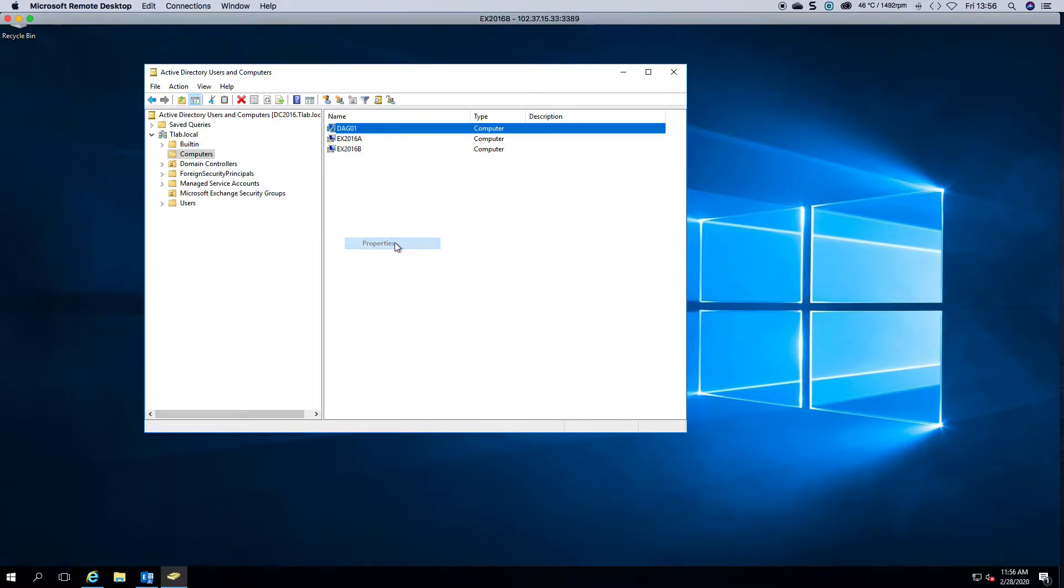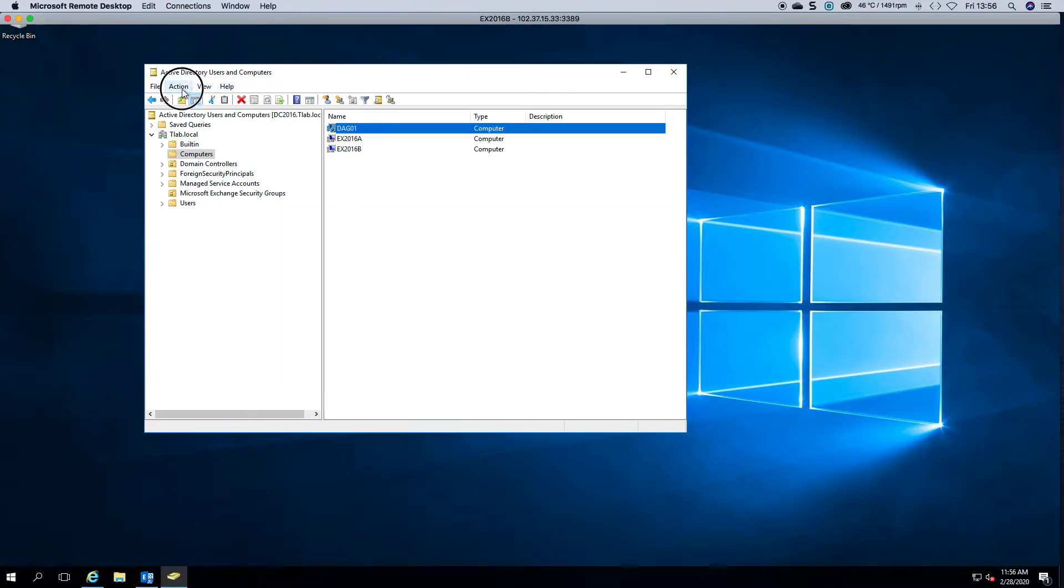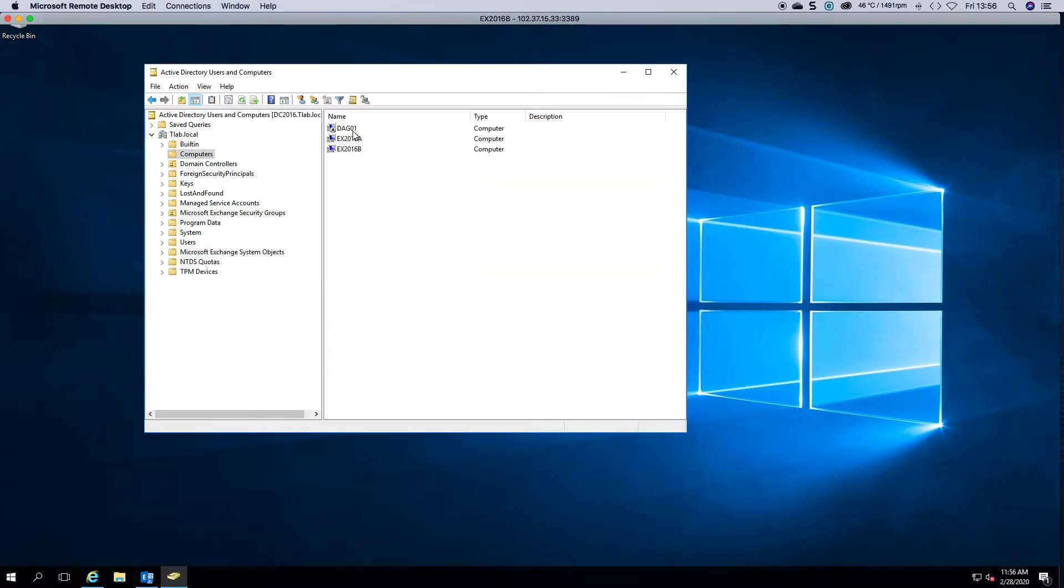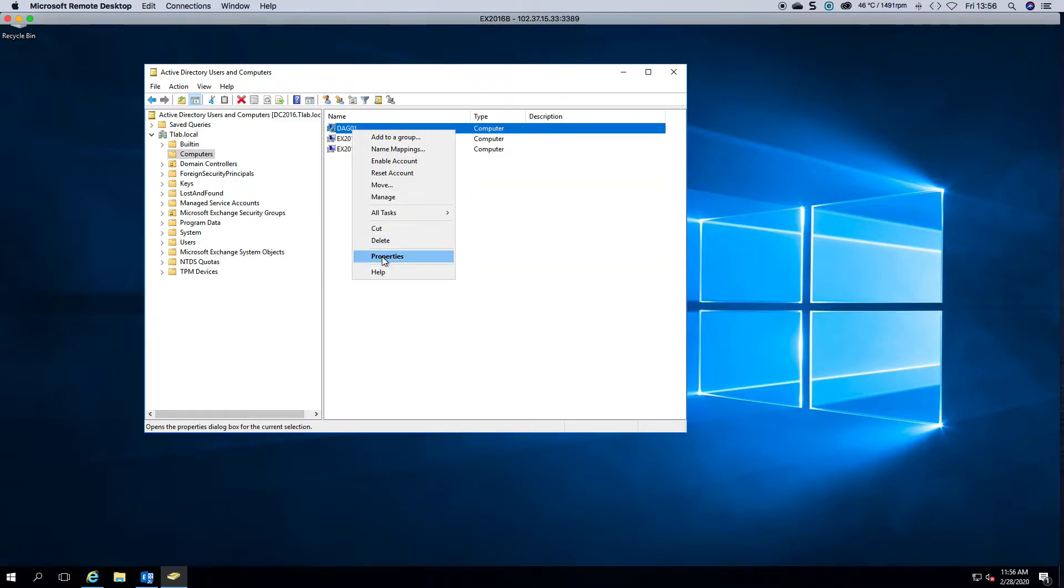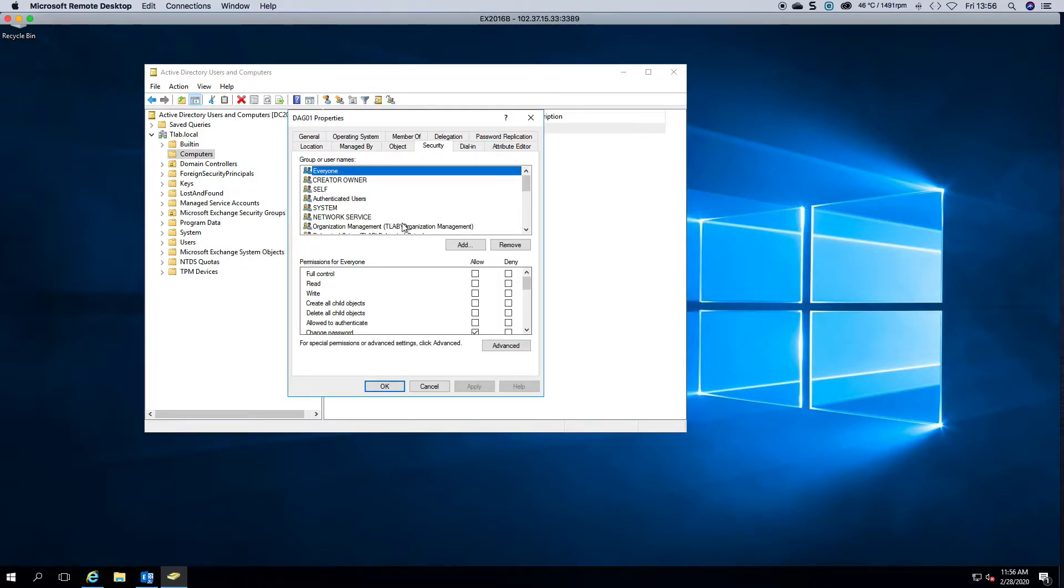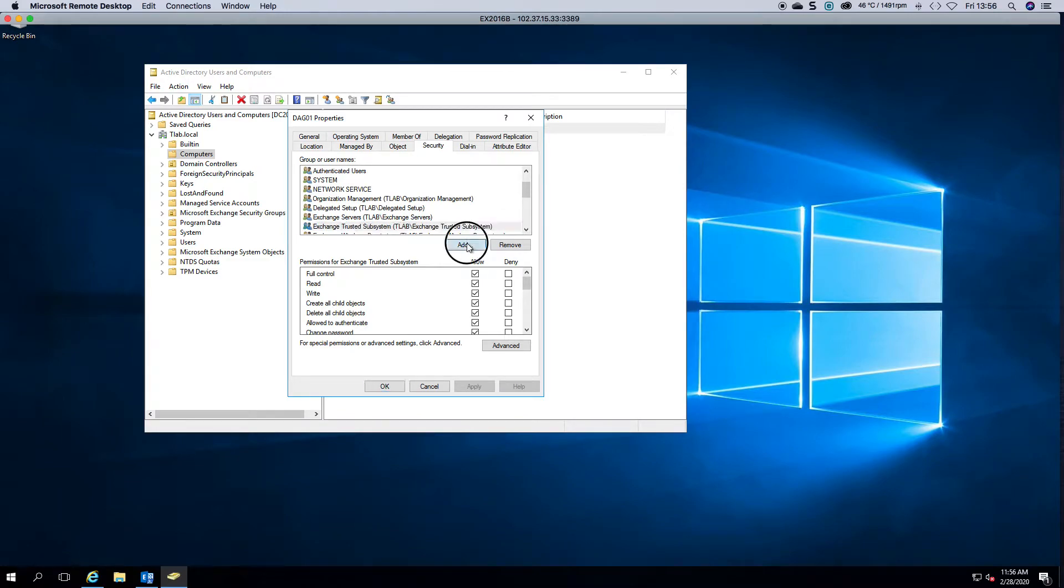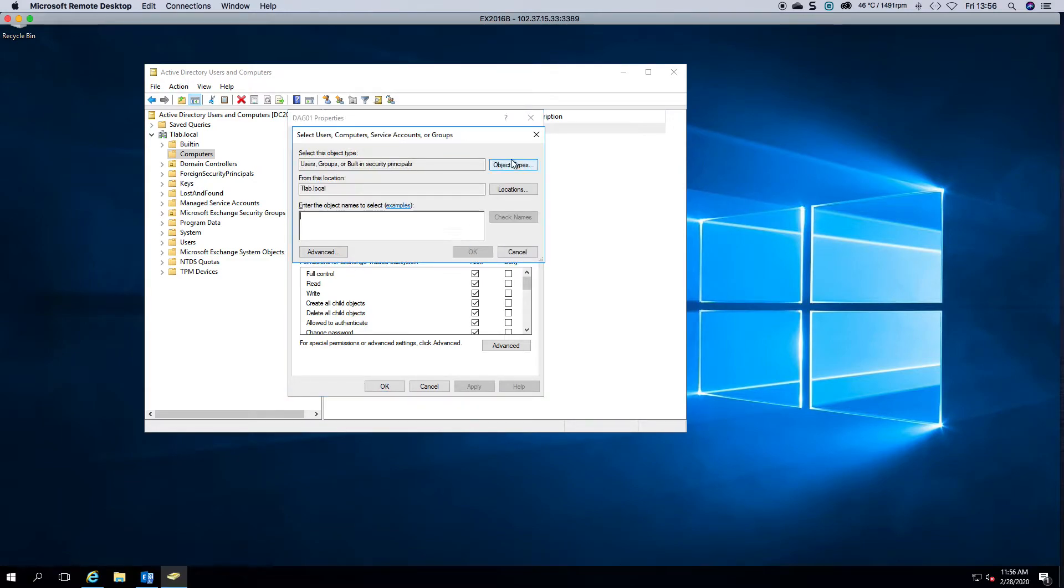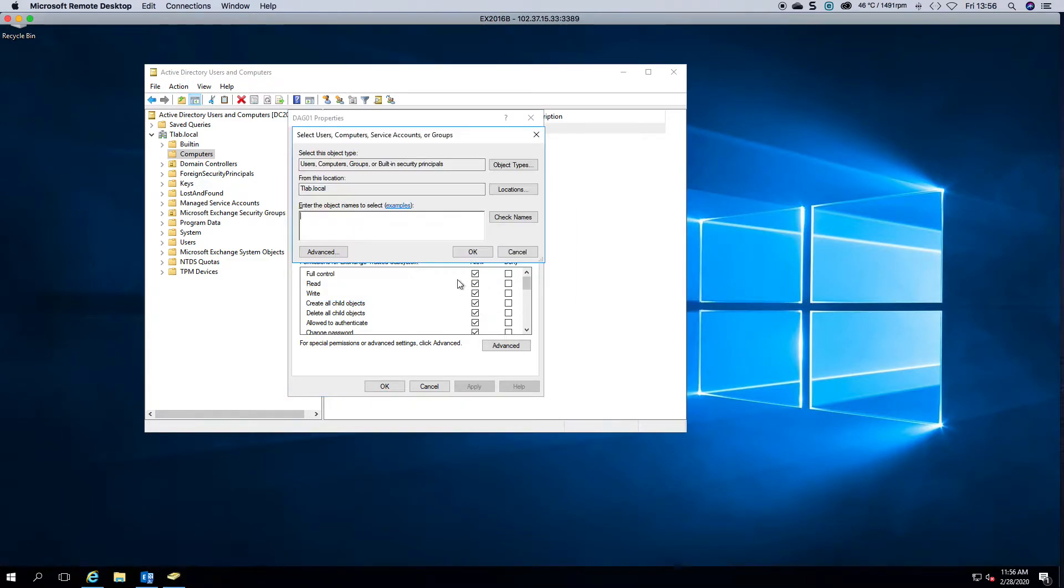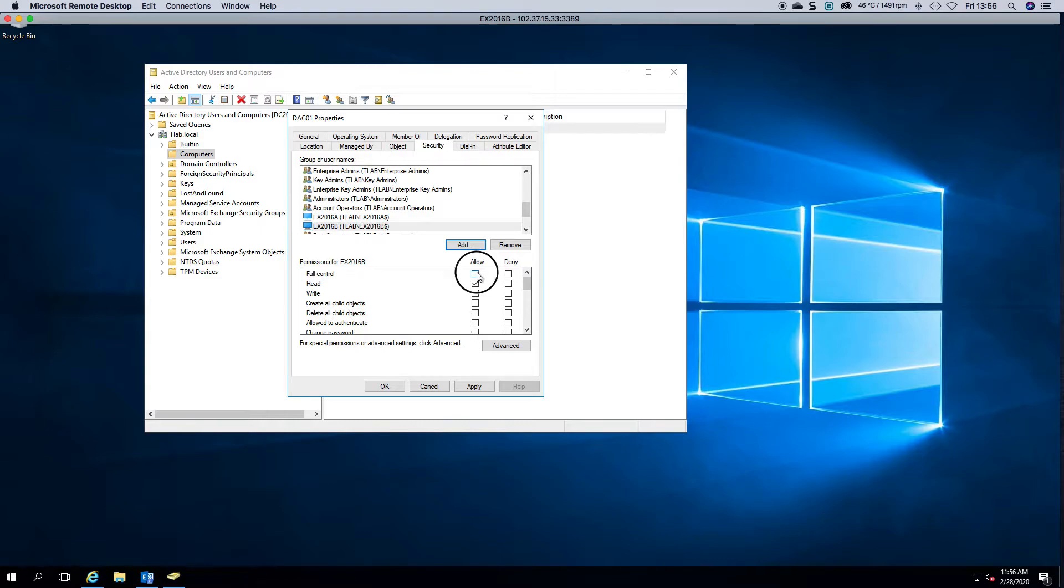Then what you're going to do is right-click on here. Apologies, we need to view advanced features. So we right-click properties, go to security, and you'll see that Exchange Trusted Subsystem normally has full permission. And what we do now is grant EX 2016 A and EX 2016 B full access on the object.